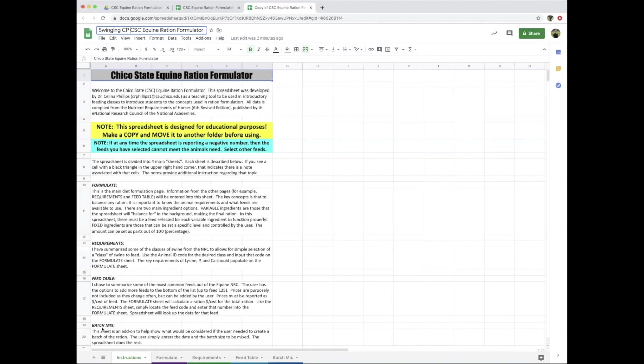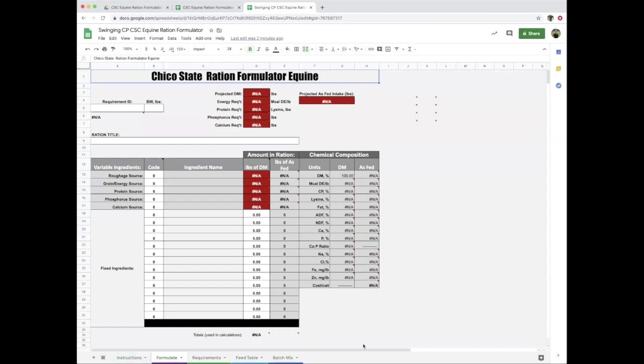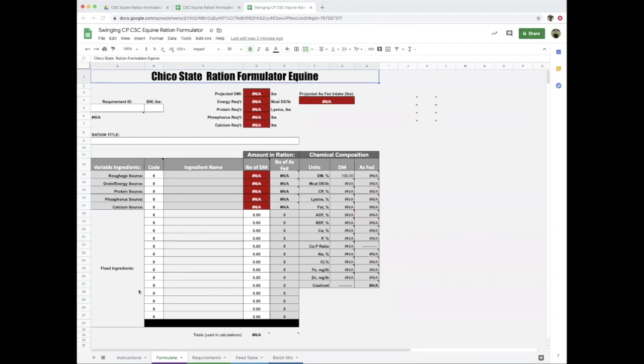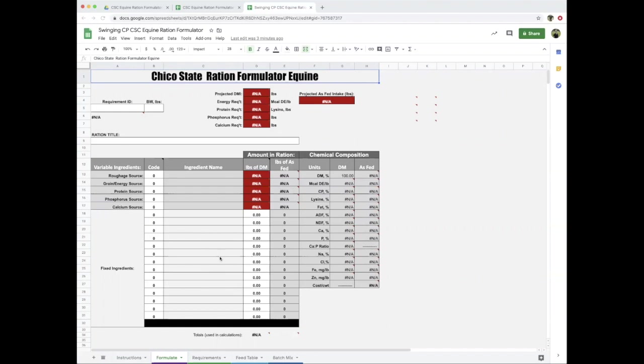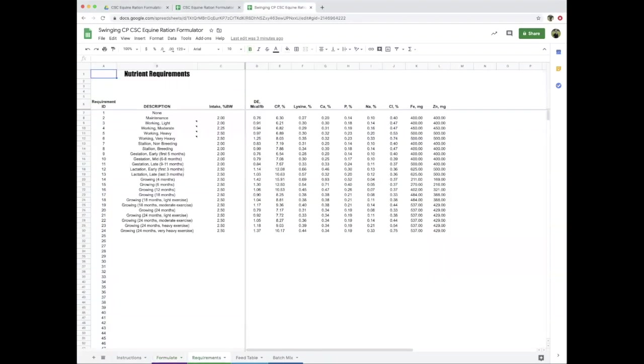On the formulate screen, this is where we do the nuts and bolts of our formulations. Whenever you're balancing rations, you need two major pieces of information: what your animal requires and understanding the requirements, which has a lot of variables—age, stage of production, working level—and the second piece is what feeds are available. We have a feed table where you can look up prices and add your own.